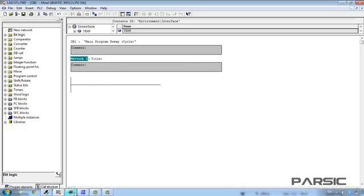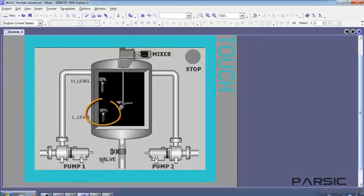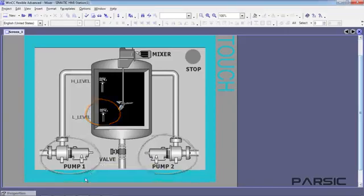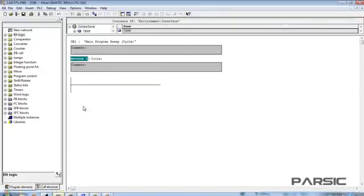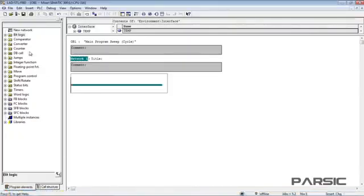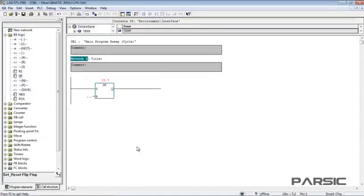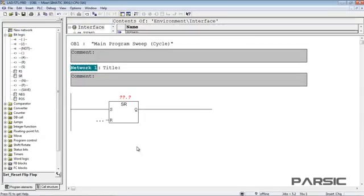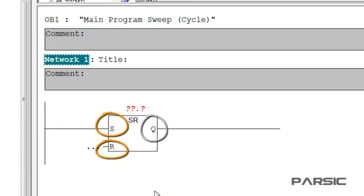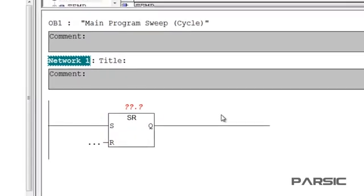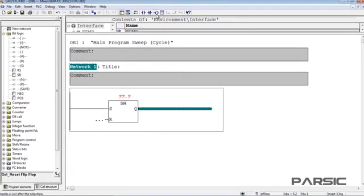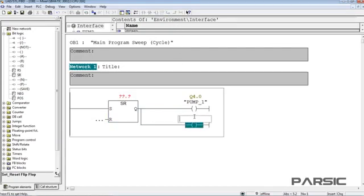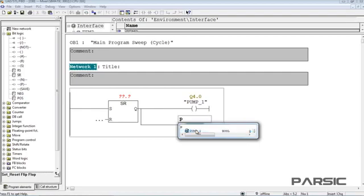As we did before, we want this switch here and both pumps to be energized when the level of the liquid in the tank drops to the minimum. We do this by inserting an SR flip-flop from the BitLogic folder here. The functions of the flip-flop are quite basic. It has two inputs and one output. When the set input is energized, the Q output is true. And when the reset input is energized, the Q output is false. Now, we're going to add two coils. One will be assigned the address of pump number 1 and the other will be assigned the address of pump number 2.